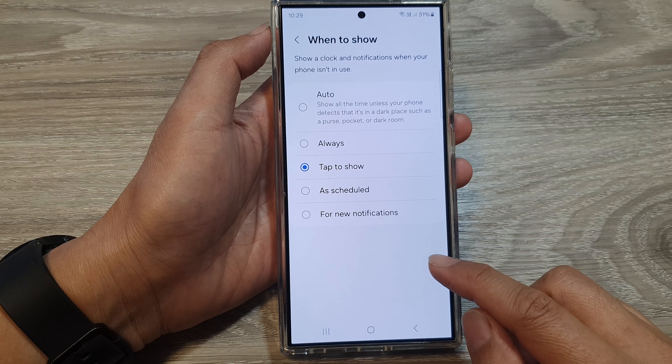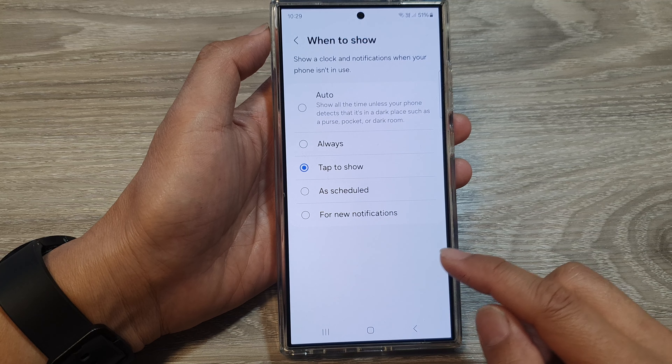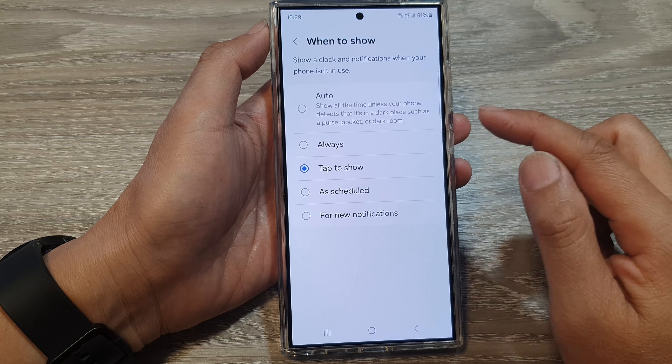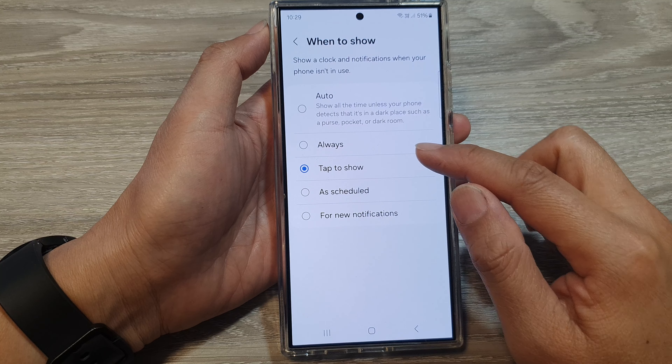How to set always on display to auto, turn on always, or tap to show on the Samsung Galaxy S24 series.